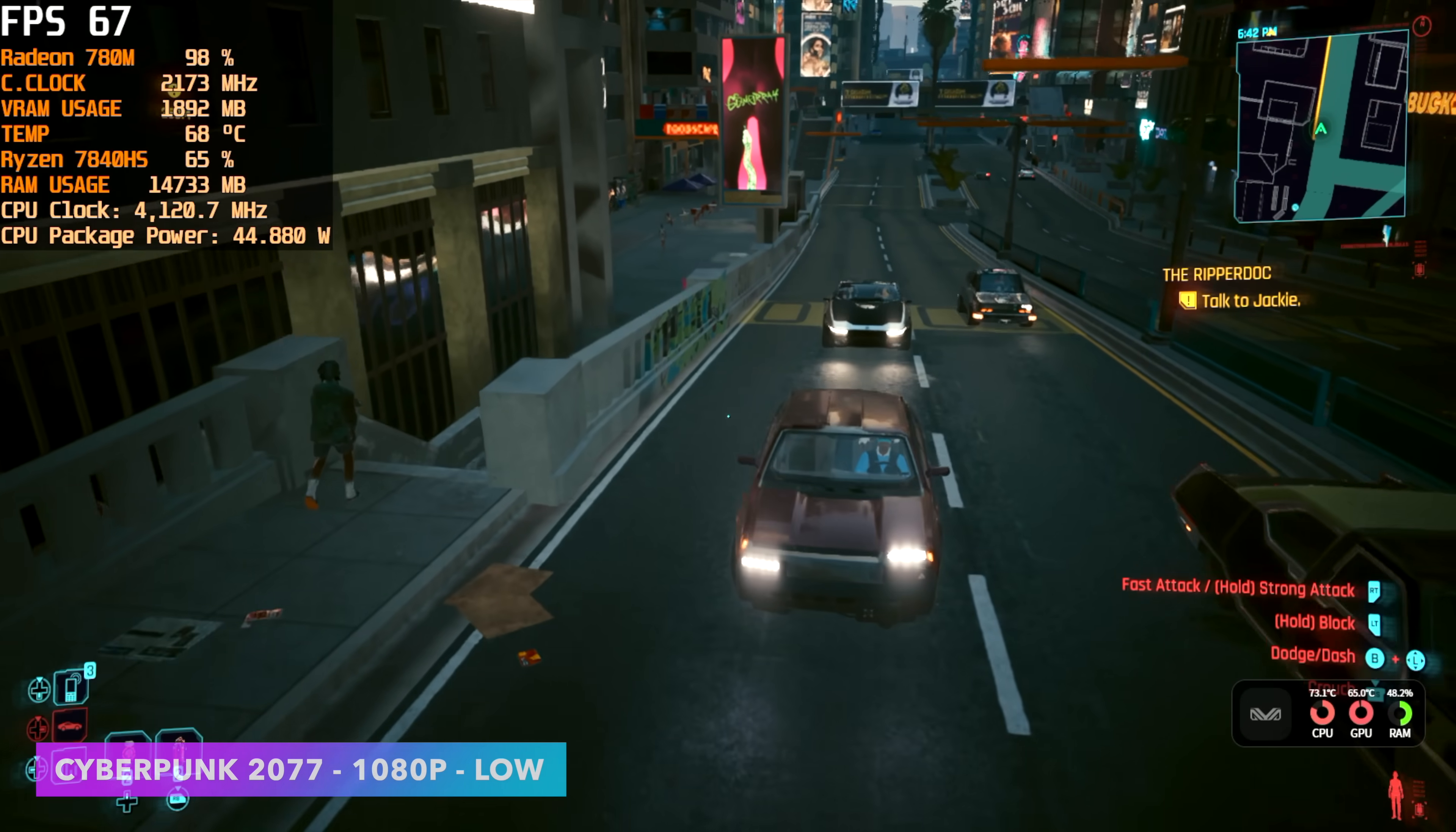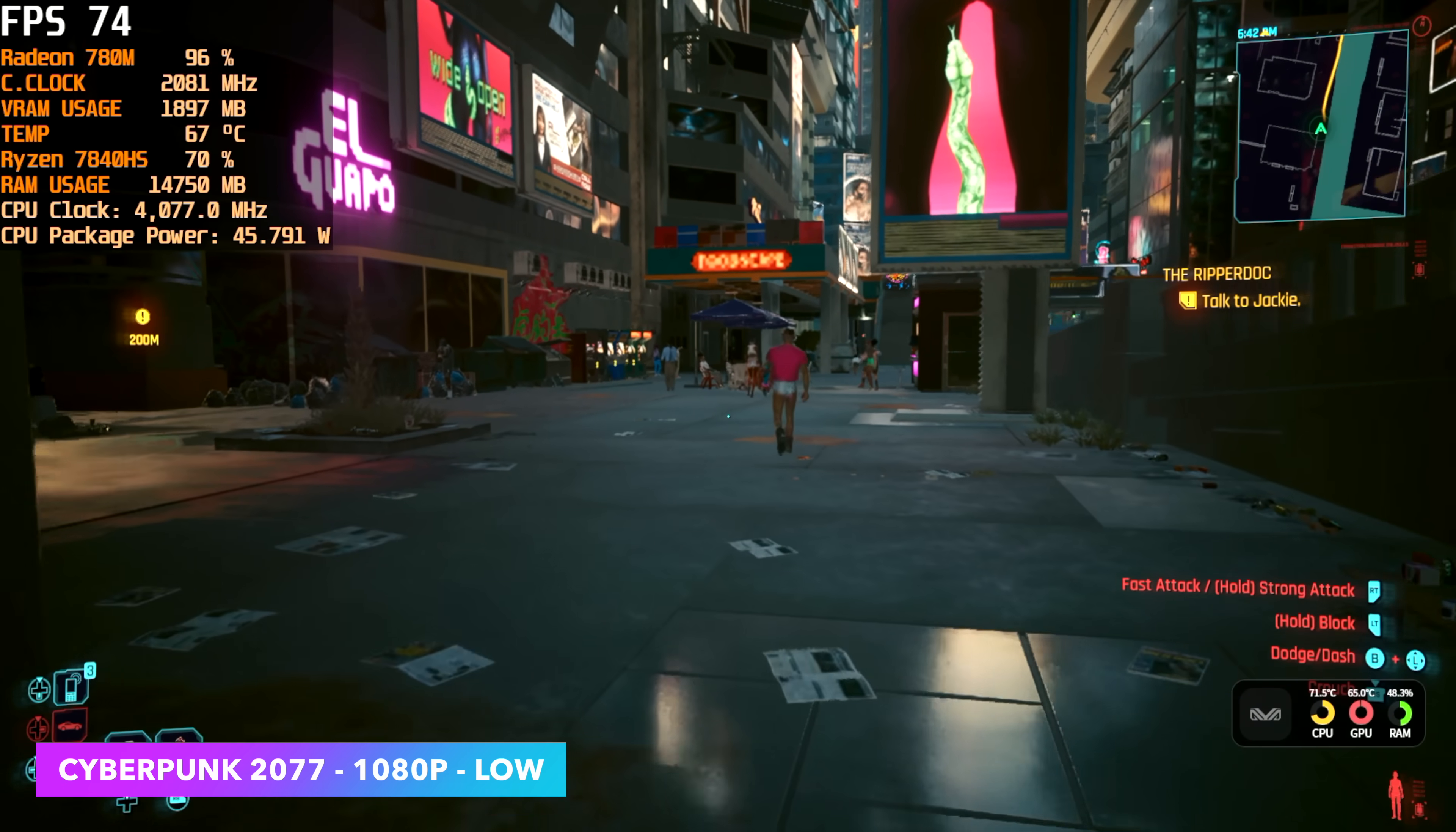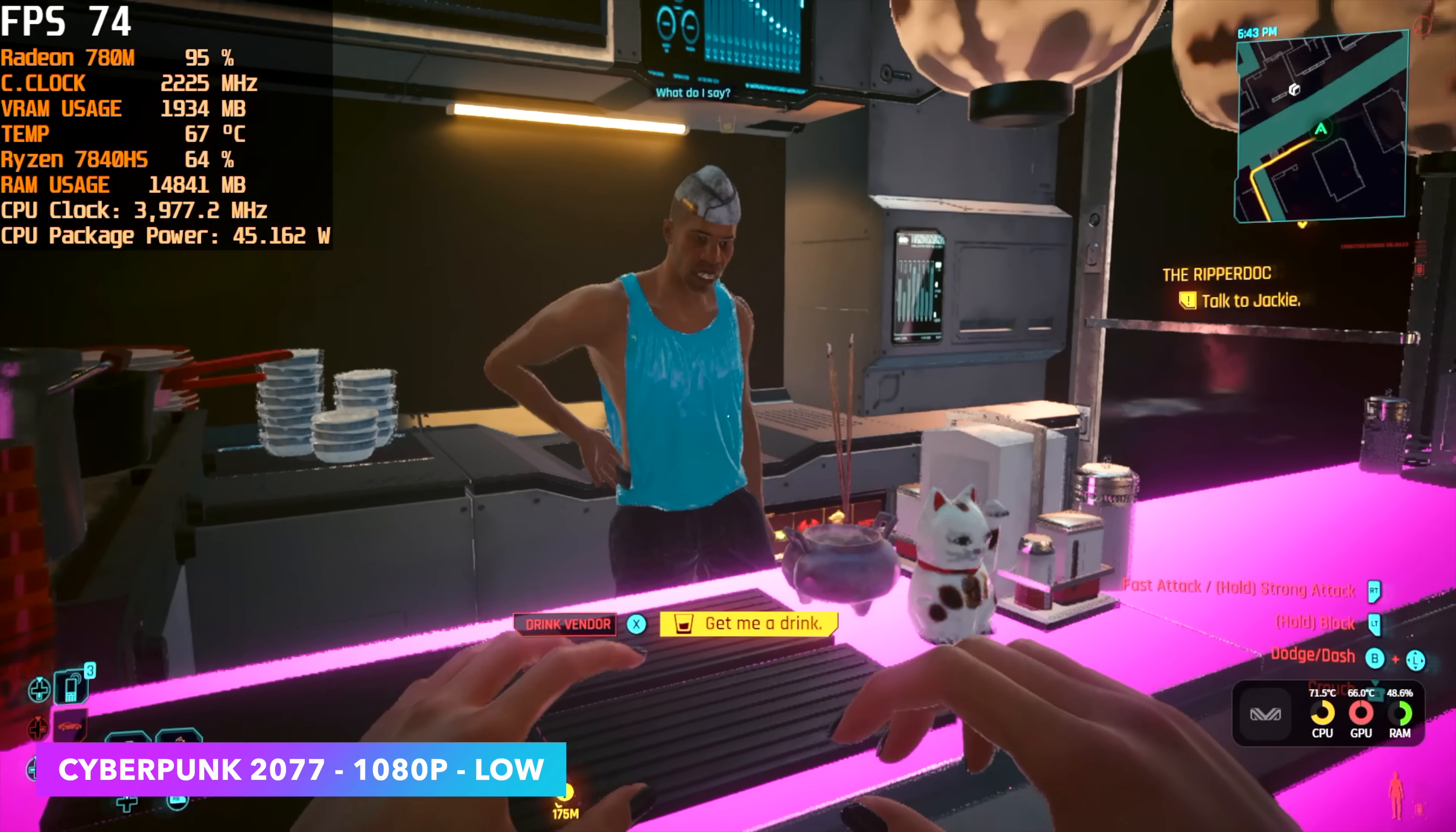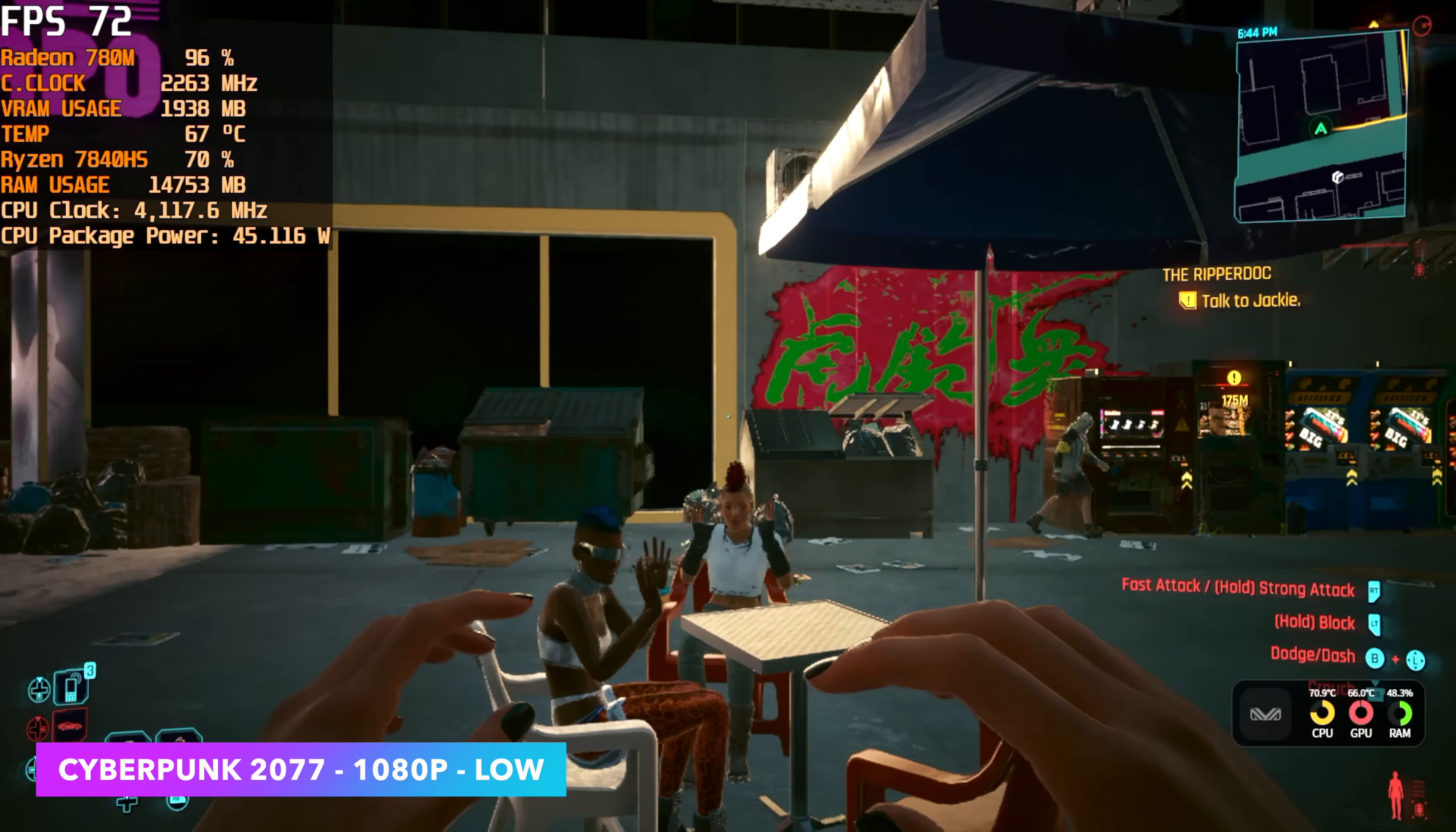And finally, Cyberpunk 2077. When it comes to these iGPUs, I always go to 1080p low and not the preset. You do have to go in and turn a few extras off because the low preset does have some stuff still set at medium. That's how you get this kind of performance out of the 780M, even at 45 watts.